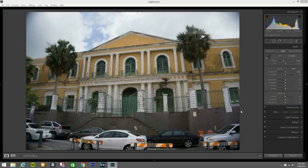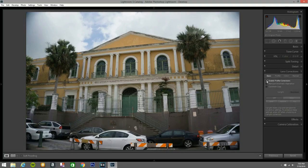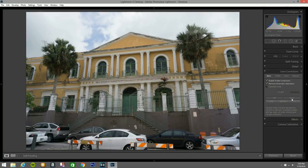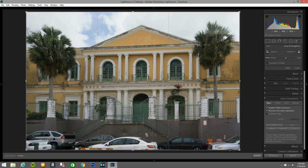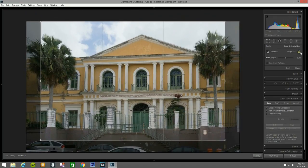We go to Lens Correction, enable profile correction, remove chromatic aberration, and hit Auto. That looks beautiful — I like what it did, but I'm also gonna bring it up a little bit here.